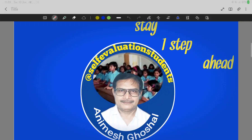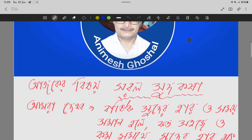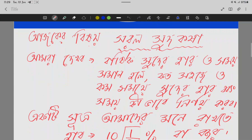Good morning dear students, welcome back to my channel Self-evaluation students. Stay one step ahead. Today I will show you how to do everything.